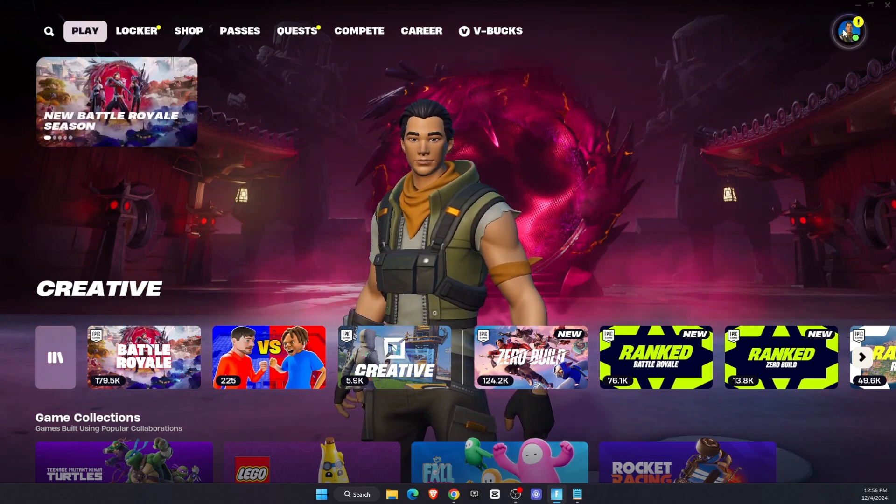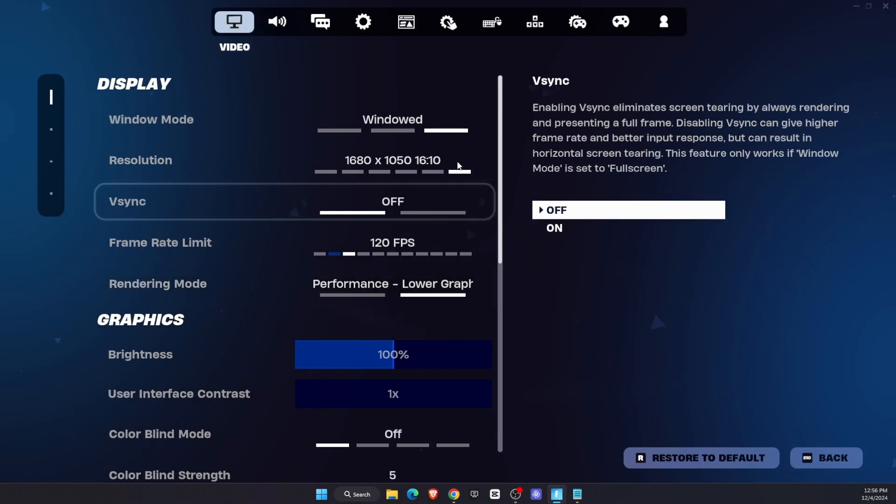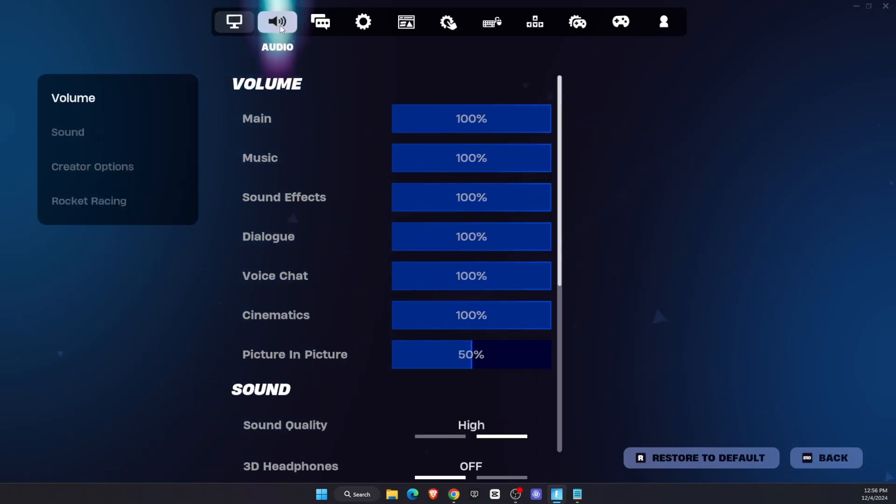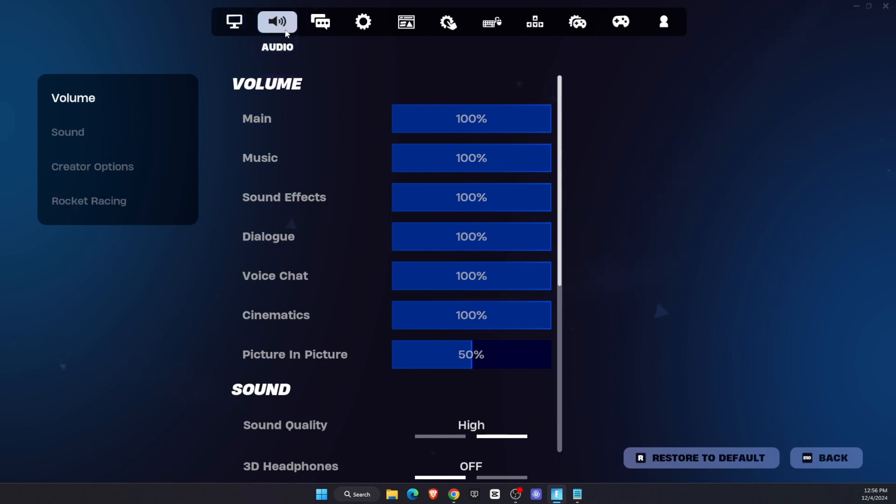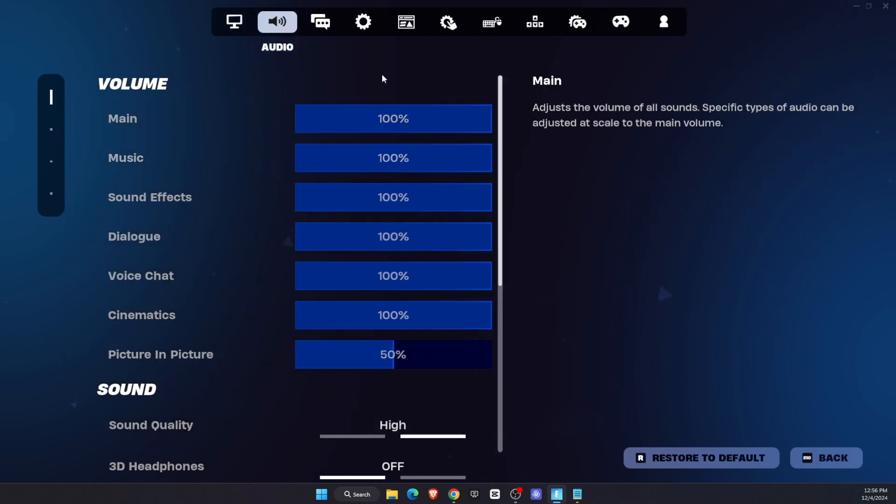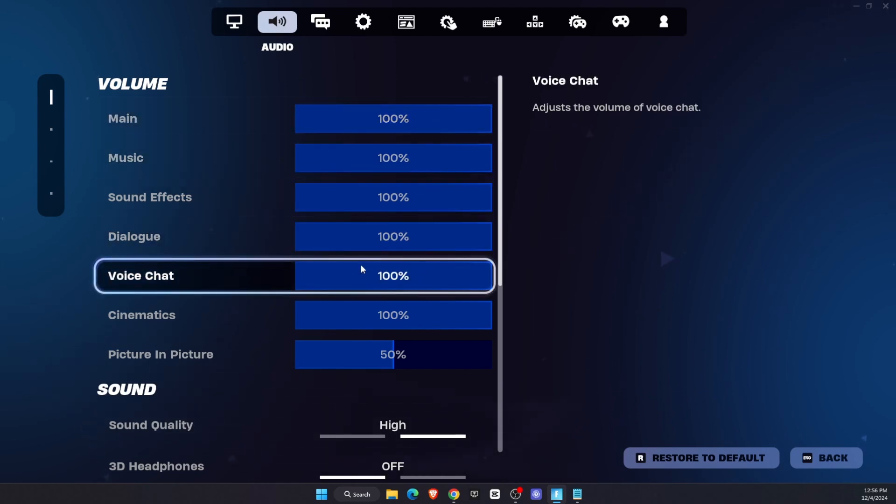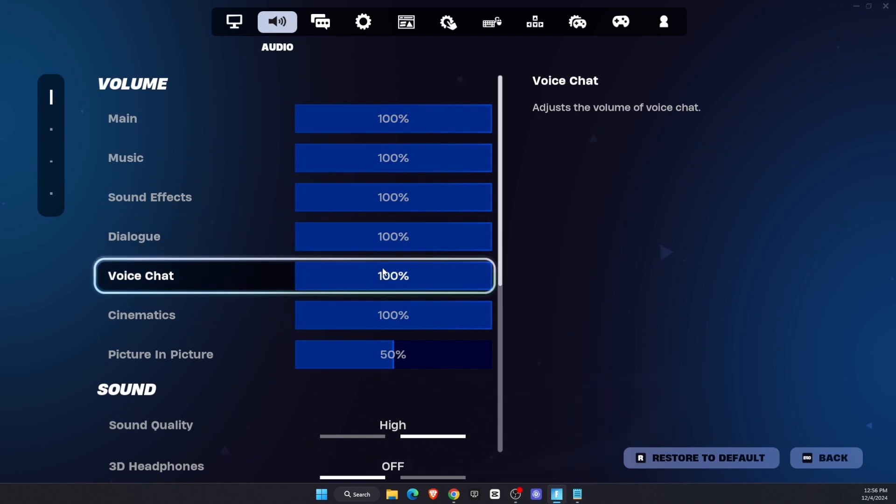First things first, go ahead and open up your Fortnite, go to Settings, and then go to Audio. First of all, you need to make sure that your main volume is 100 or maybe 80 or more, and voice chat is also on 100.